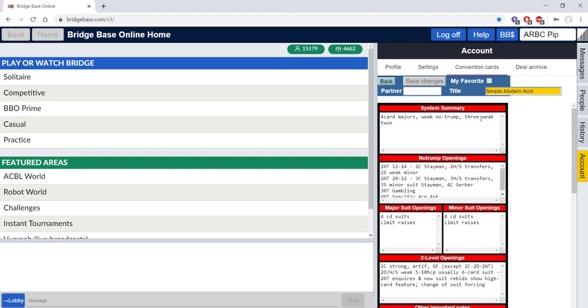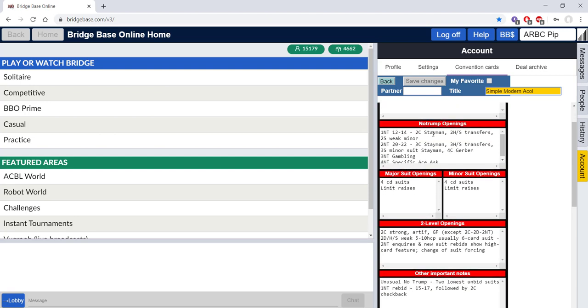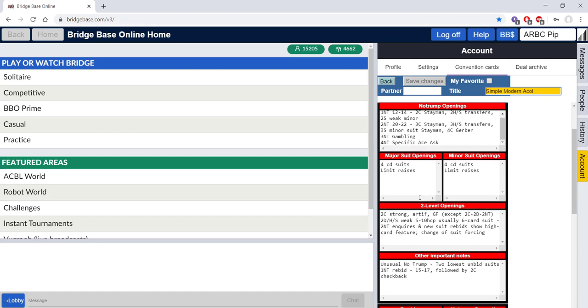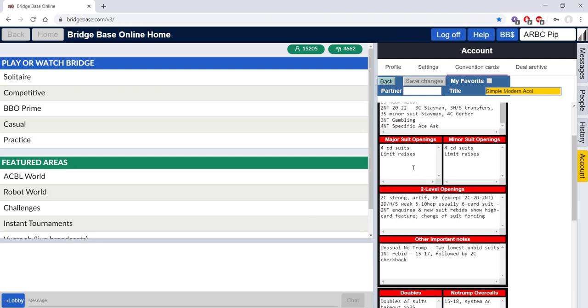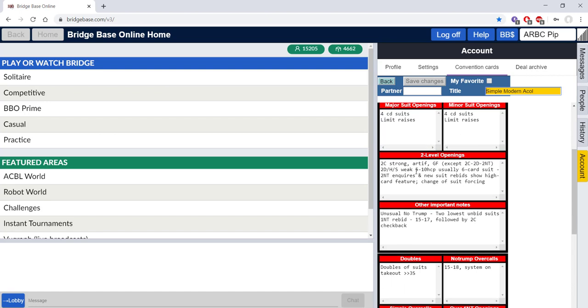So four card majors, weak no trumps, three weak twos is all fine. Stayman transfers over one and two no trumps is all fine. Four card limit raises over major and minors is normal.